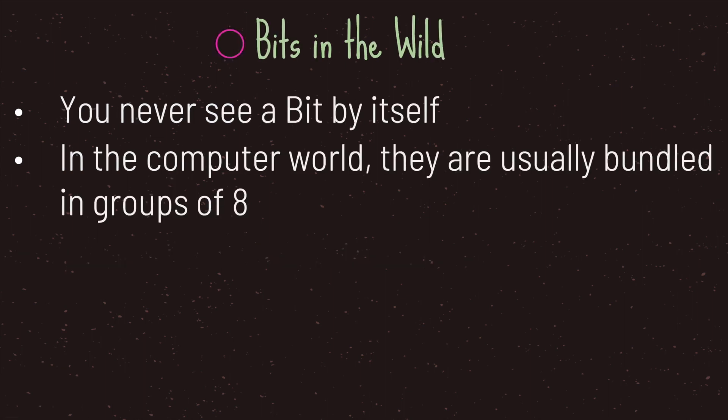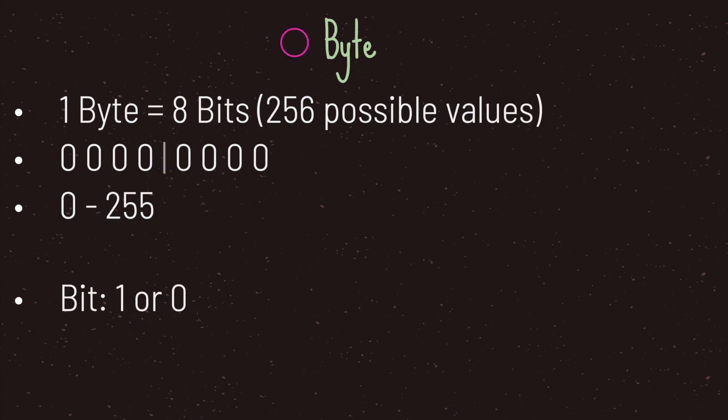Thankfully for us we will never see a bit by itself. In the computer world, bits are usually bundled together in groups of eight. A group of eight bits is also referred to as one byte.